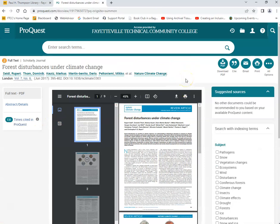For more information about how you can access any databases for the library, please contact the Paul H. Thompson Library.